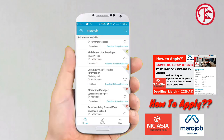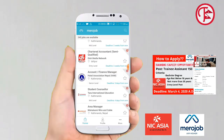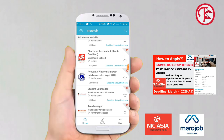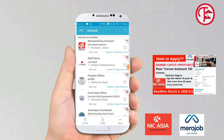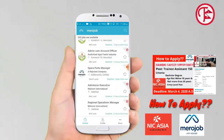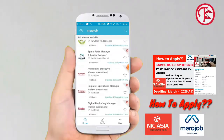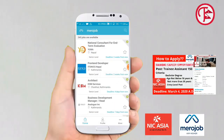We are going to create an account and update our information. Now we are going to apply for the job. We are going to click on the icon and we are going to search.